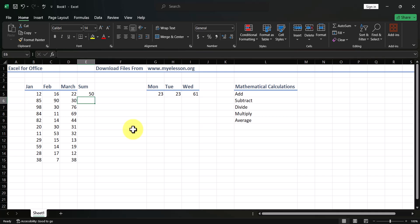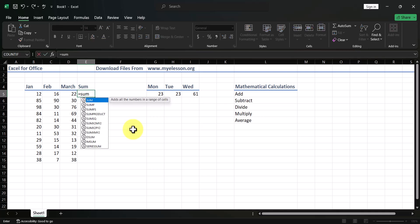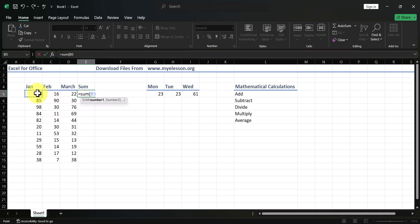Another variation: type equals SUM, open the bracket, select the first cell, then a comma, then the next cell, another comma, and the last cell. Instead of the plus symbol you use commas because you're using a formula. You still get the answer.